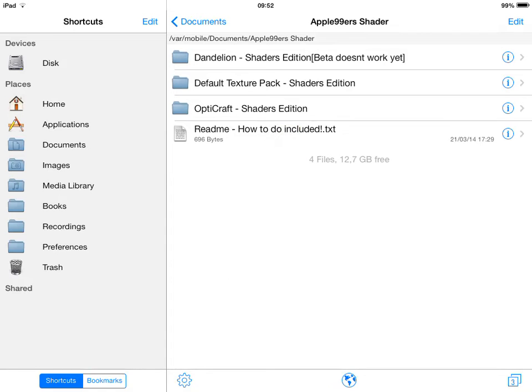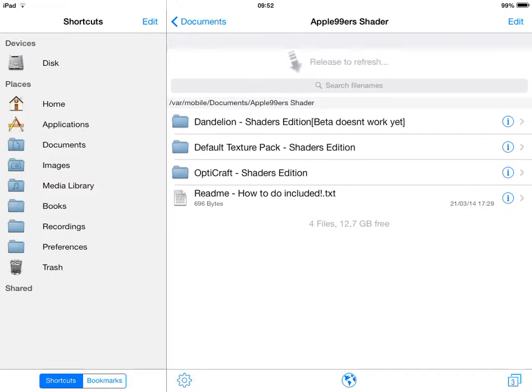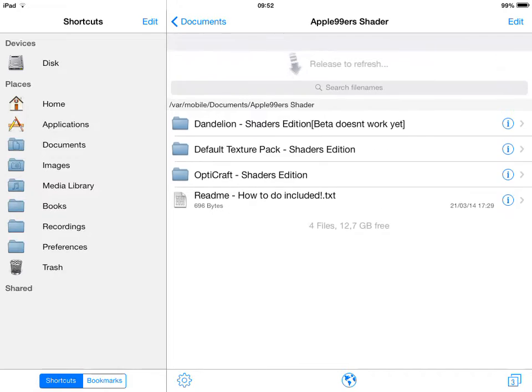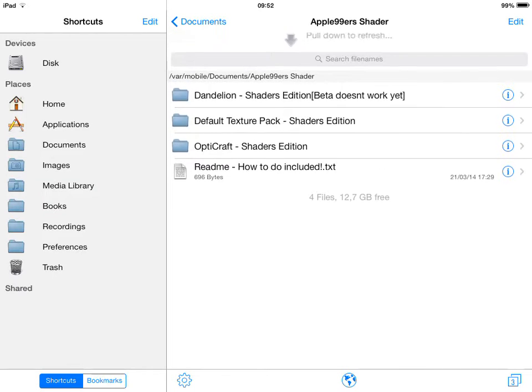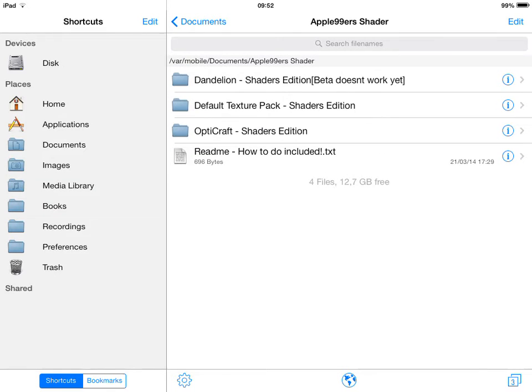Yo guys, this is DeadBeAGA122 and welcome to a tutorial on how to install texture packs without using Cydia using iFiles.